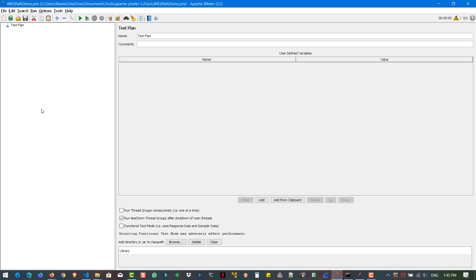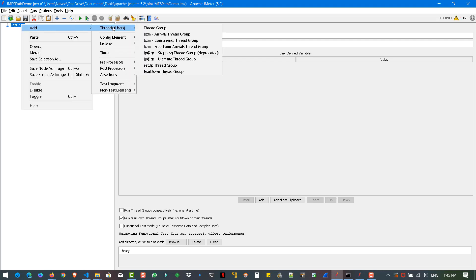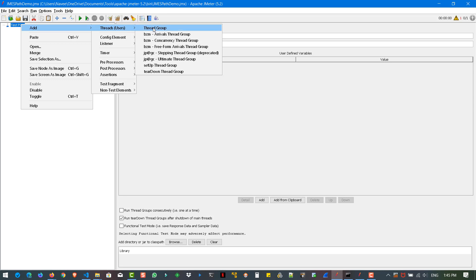Before we begin, let us add an element, a thread group. Just right click on the test plan, go to add threads, thread group. And in this element, there are visually changes in the version JMeter 5.2. As you see, there is a checkbox added called same user on each iteration. If you check this box, the same user will be iterated again and again. If you want to simulate different users, then you can uncheck this box.